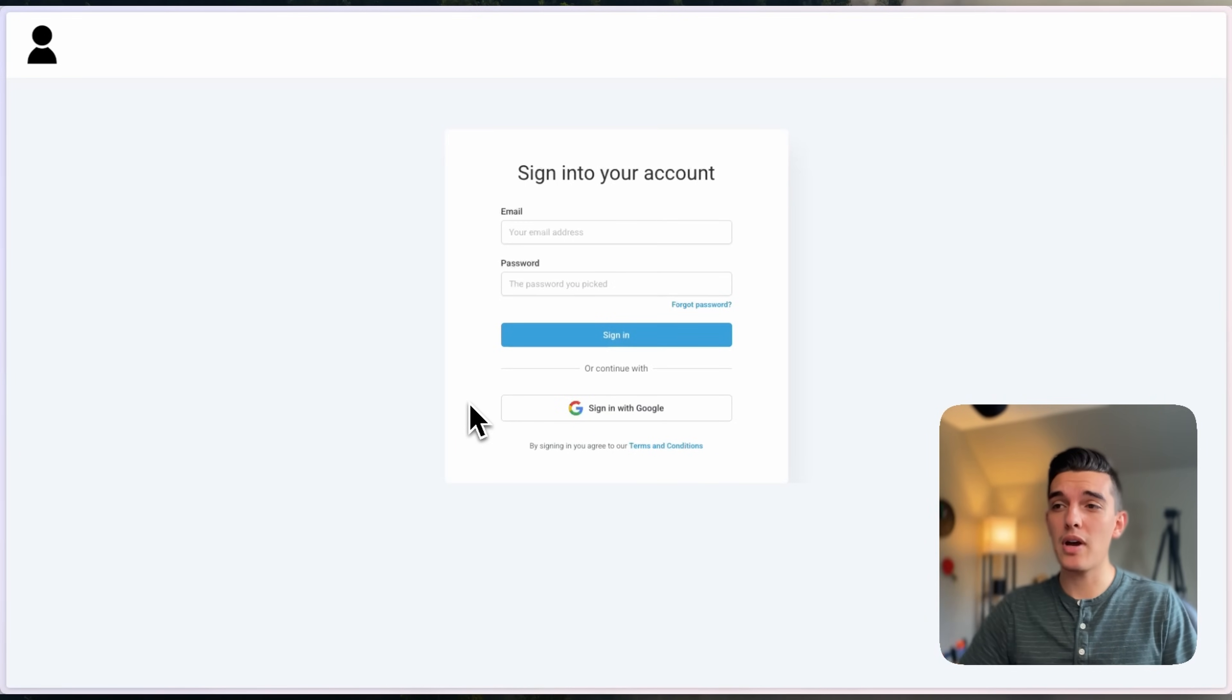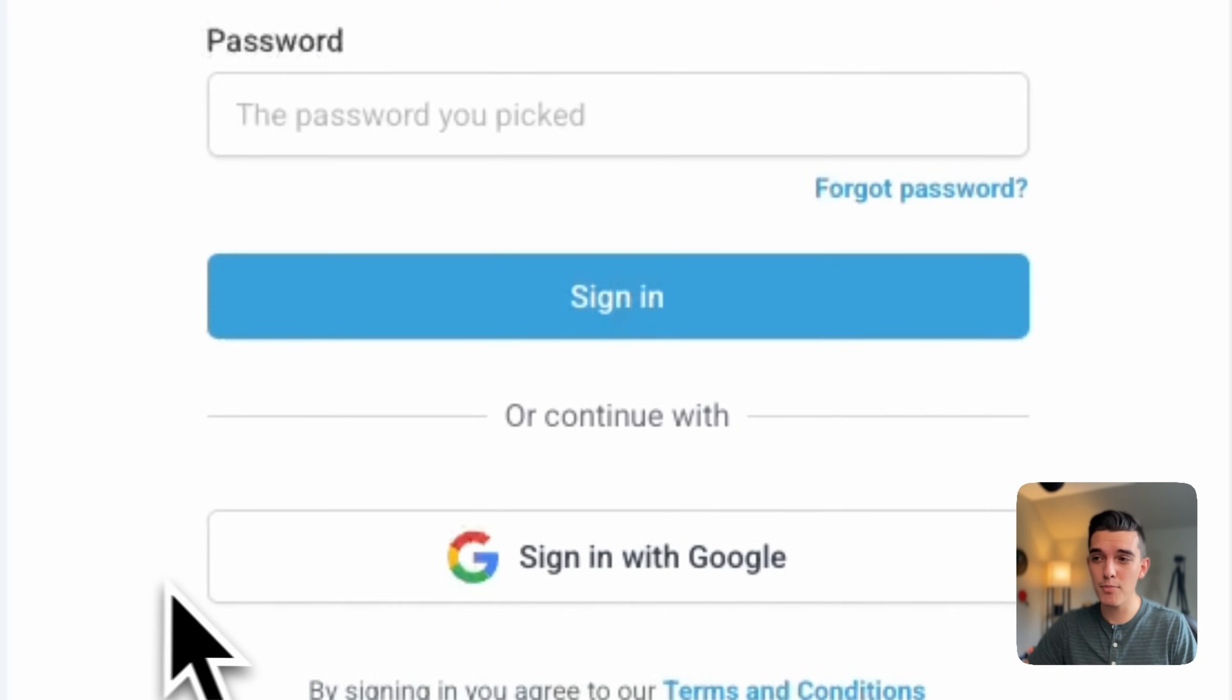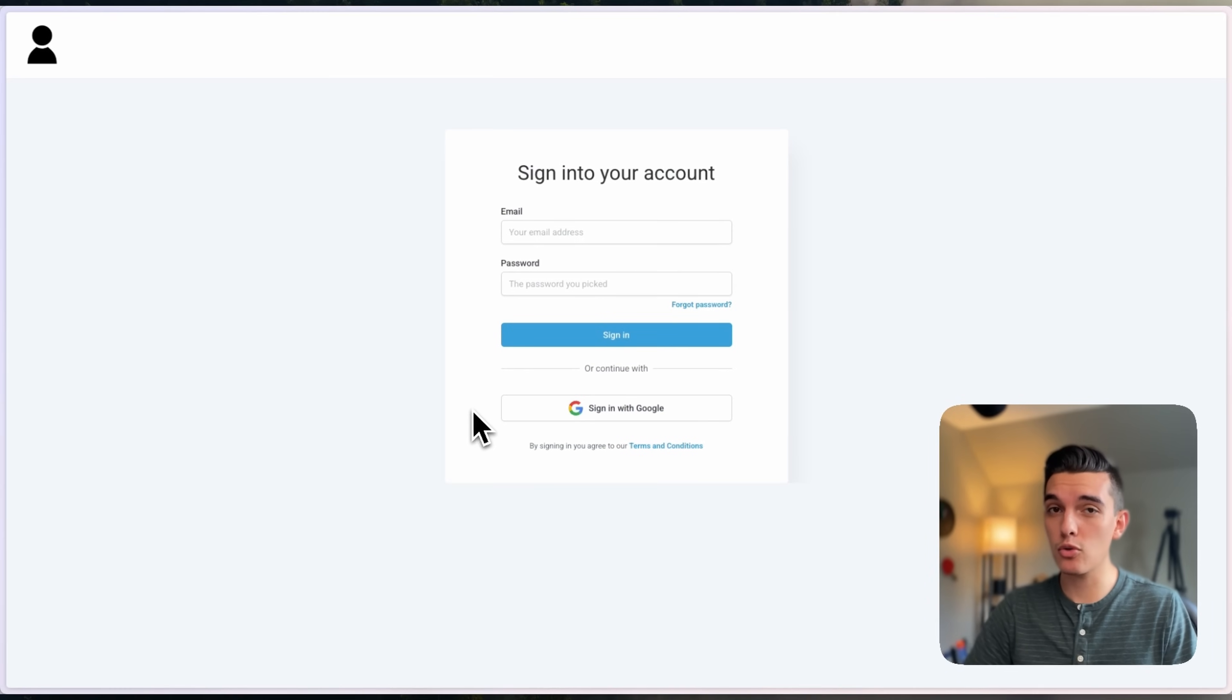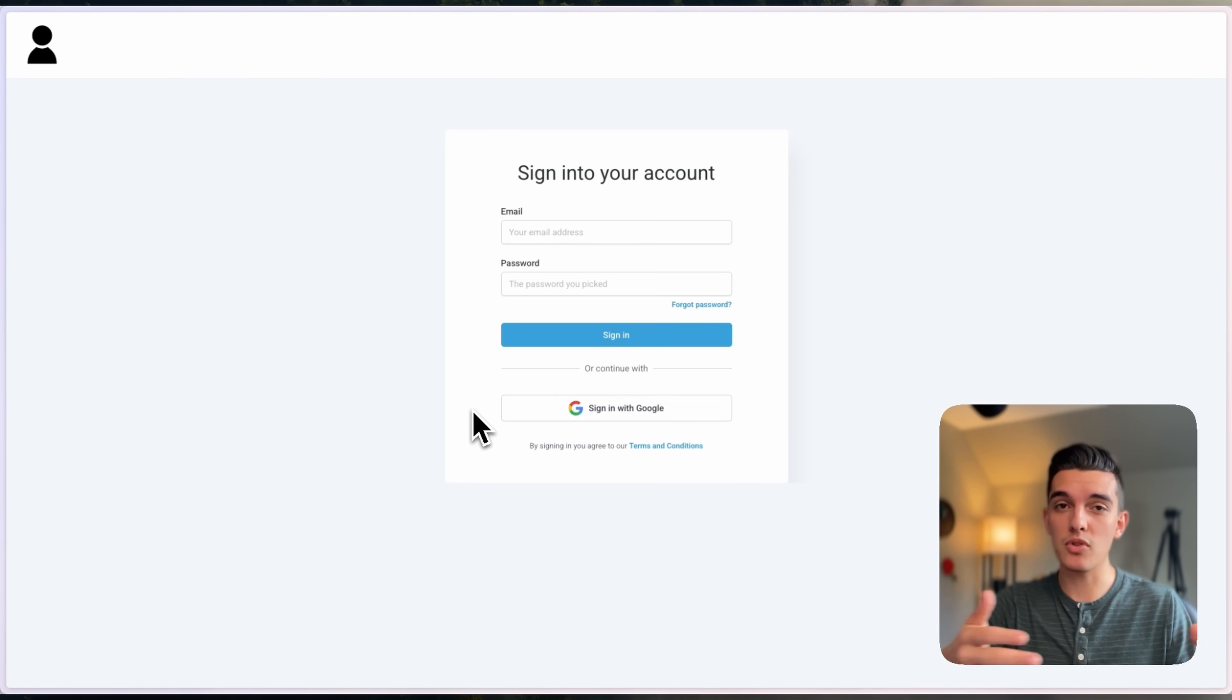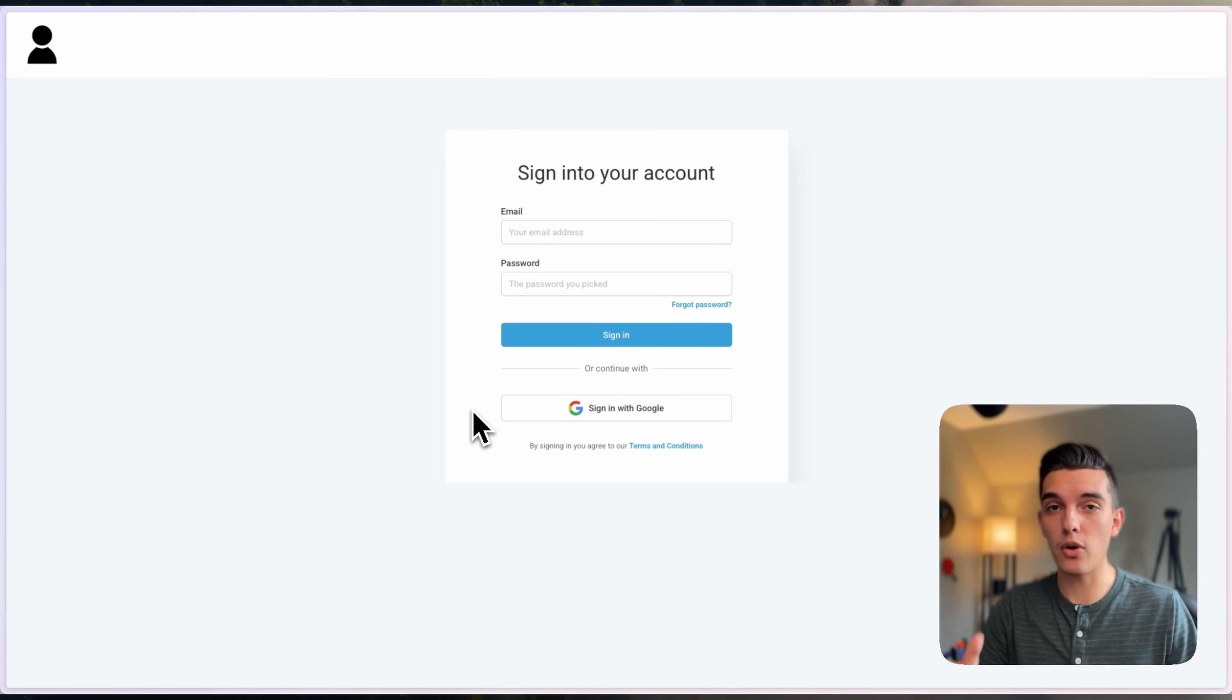Howdy, I'm Josh, and let me show you how to enable this button right here, which is the sign-in with Google, to your white-label SaaS sign-in page for GoHighLevel.